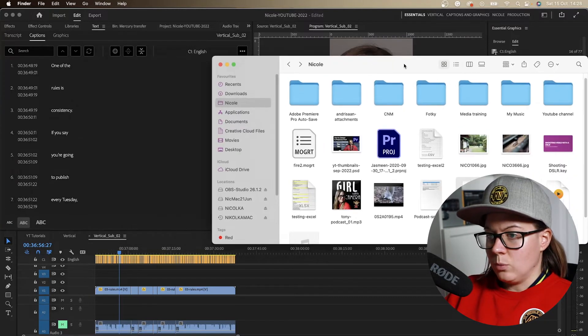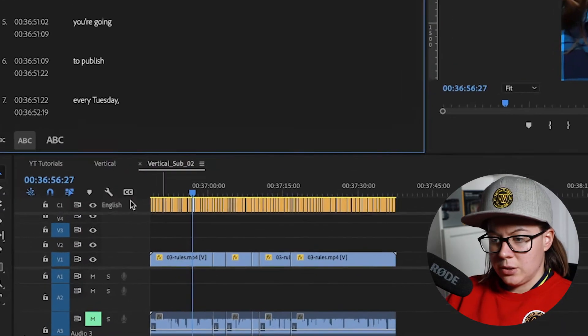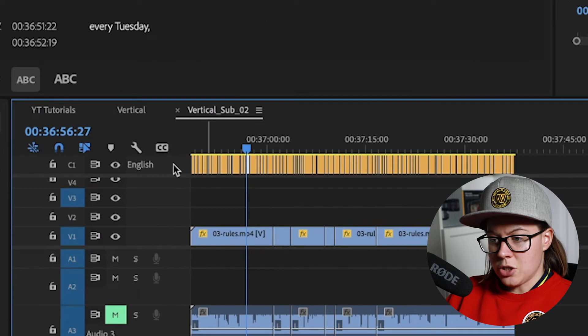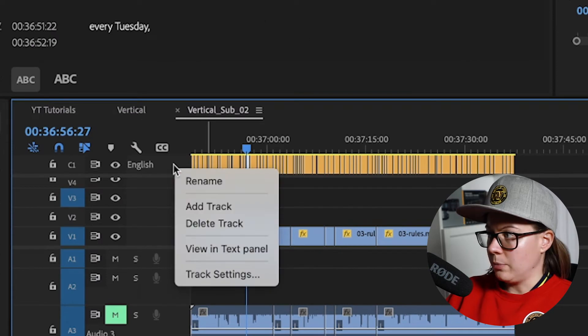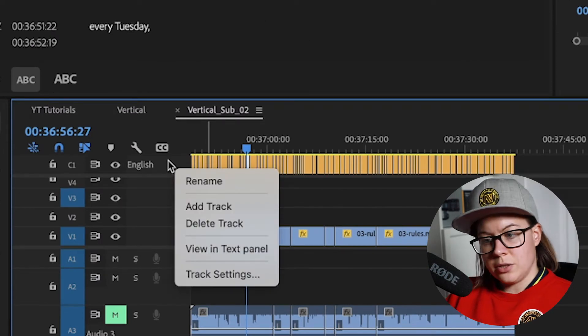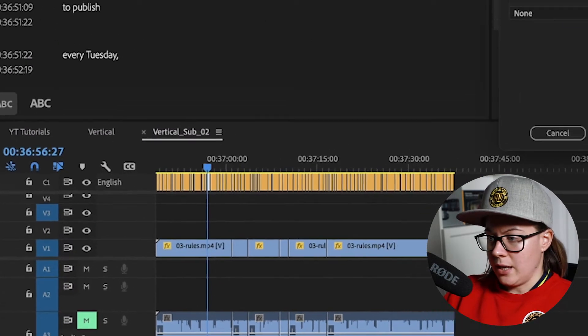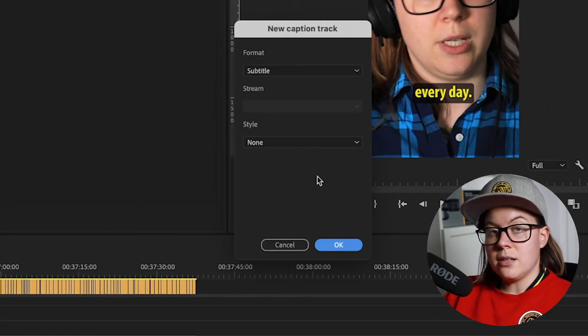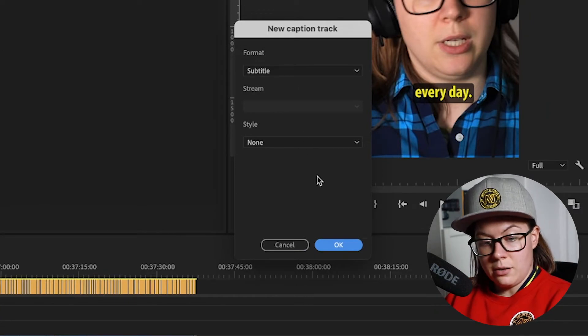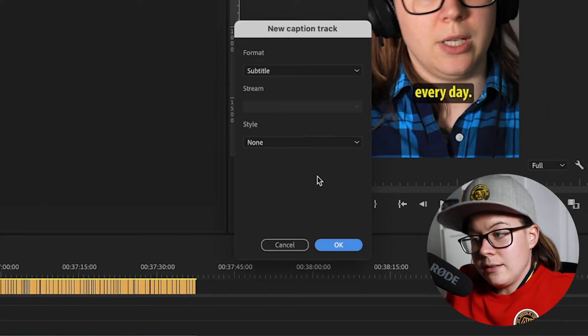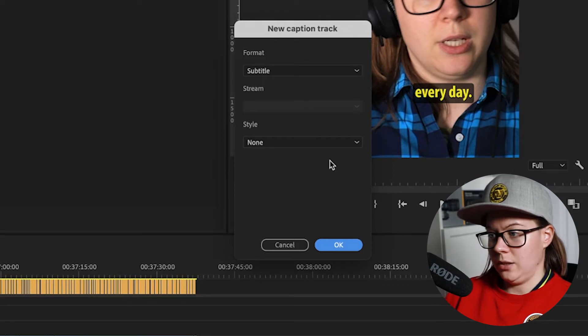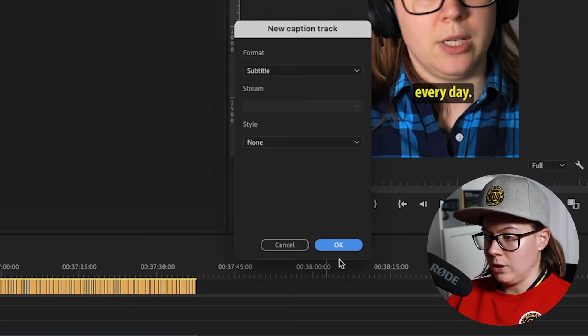And then what happens is you need to create another track in your Premiere Pro. So right click on the track, add track. These styles are you leave it by default, it's like 99% of the time this is what you need, especially for online world.